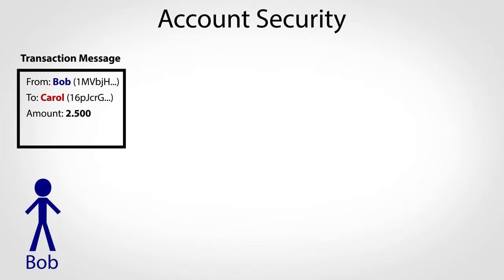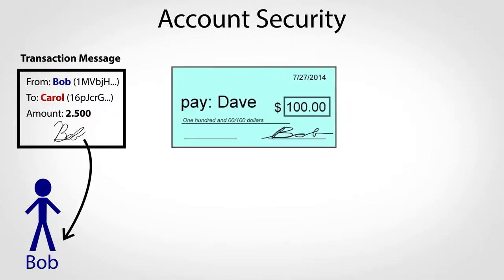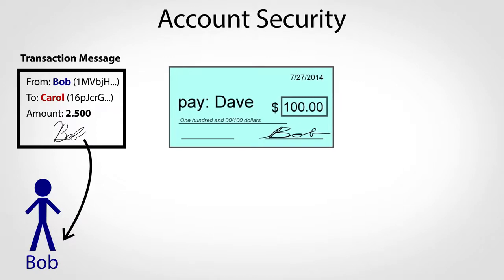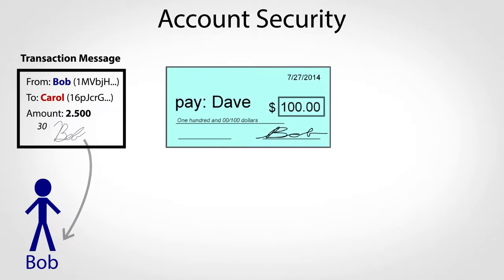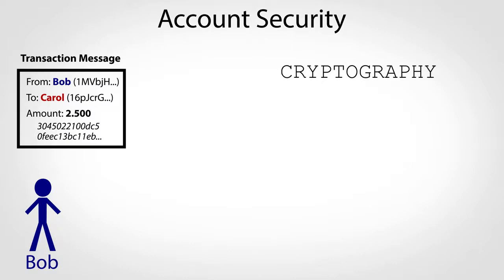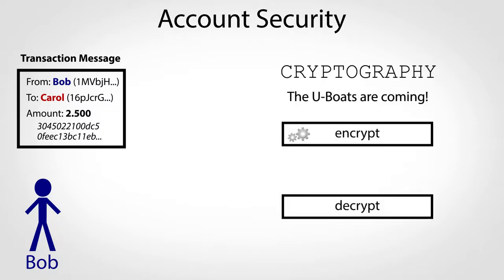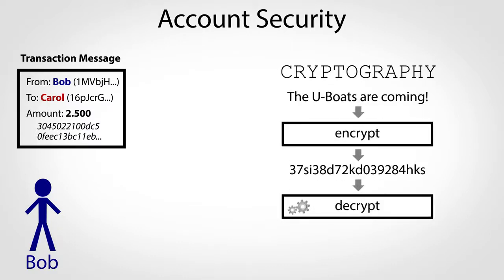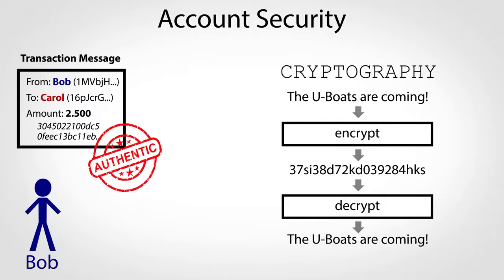Bitcoin requires a kind of signature on each message to prove that it was created by the true account owner. The signature serves the same purpose as a handwritten signature on a paper check, but it's based on math rather than handwriting. The math comes from the world of cryptography, which is normally used to hide secret messages, but in Bitcoin has been repurposed to prove ownership.